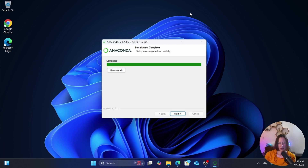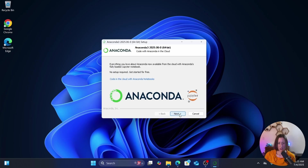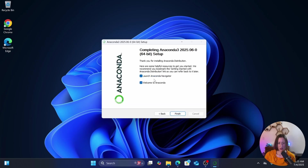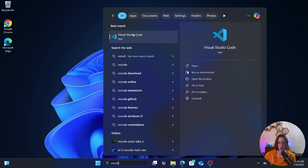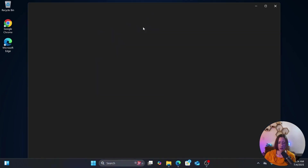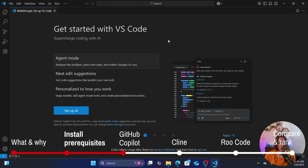A couple of places I've worked that restrict software installs did allow Python and/or Anaconda and had it whitelisted — I don't know if that's universal but I'd be curious to hear. Once installation is done, open up VS Code — just search for it in the Start menu. The first tool we're going to set up is GitHub Copilot, because VS Code prompts you to set it up the first time you open it.